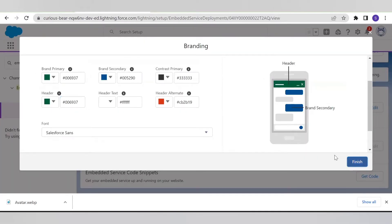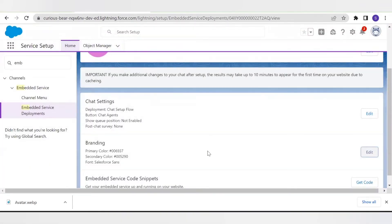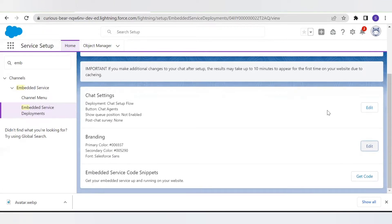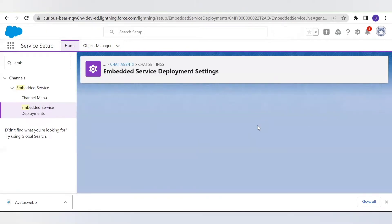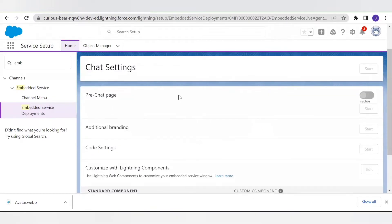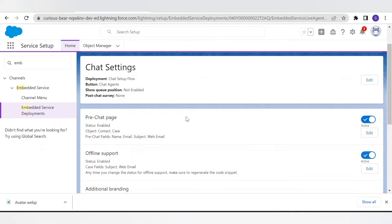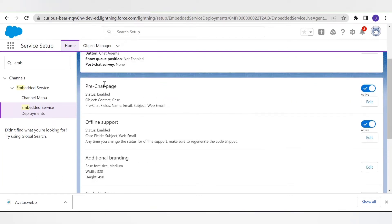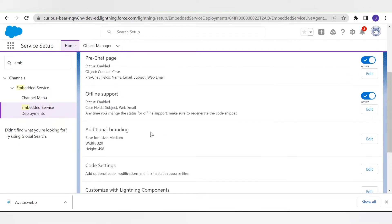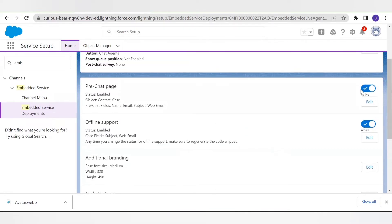Now if we go to the chat setting you will see other different options like pre-chat page, additional branding, and offline support. The pre-chat page is something we will discuss in the next video — it is a form which you give to your customers before connecting with them, so for now let's turn this off. The offline support is something that triggers whenever your agent is on lunch, on holiday, or on a break.